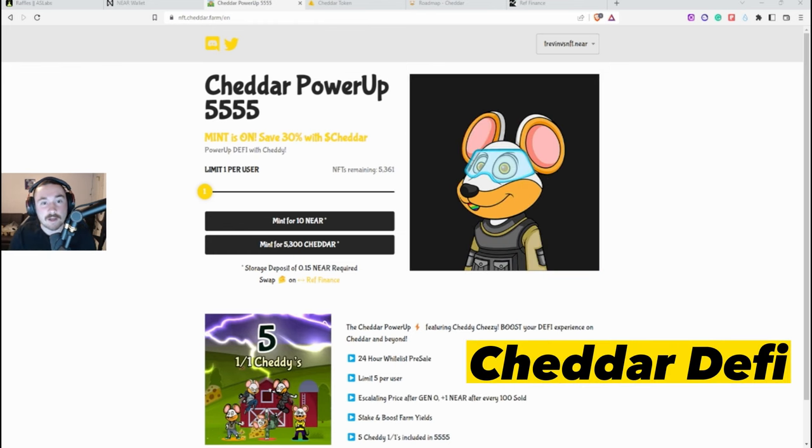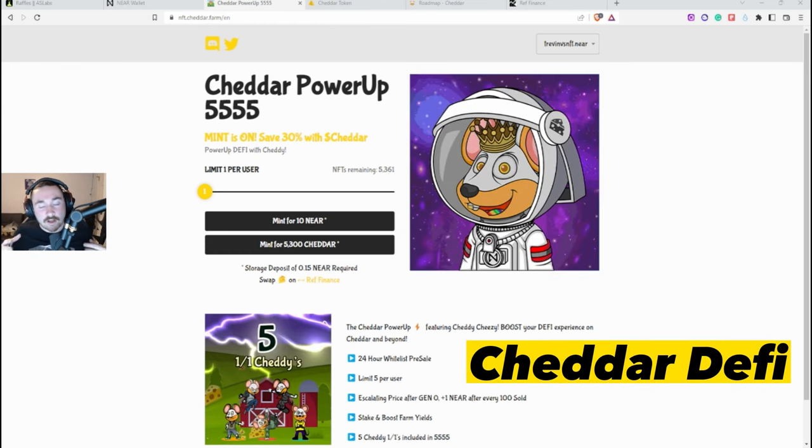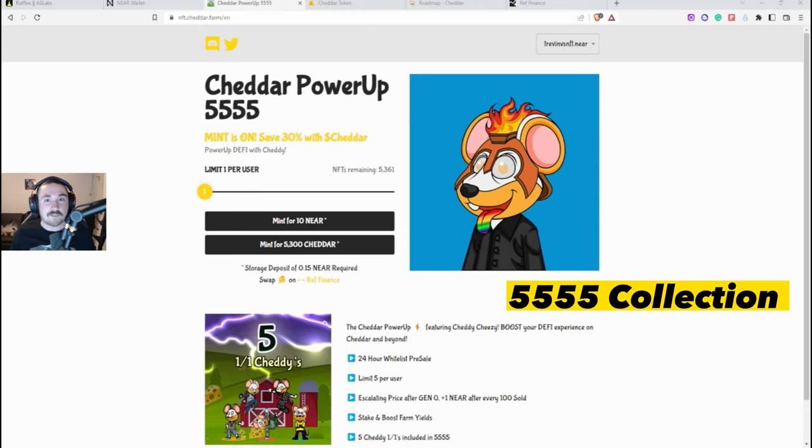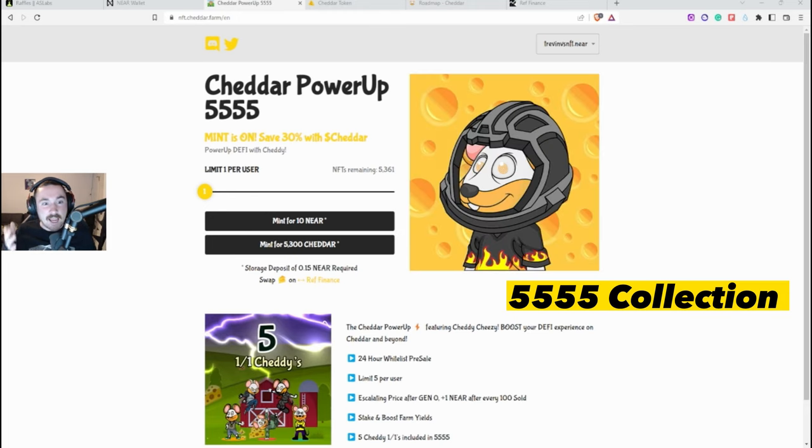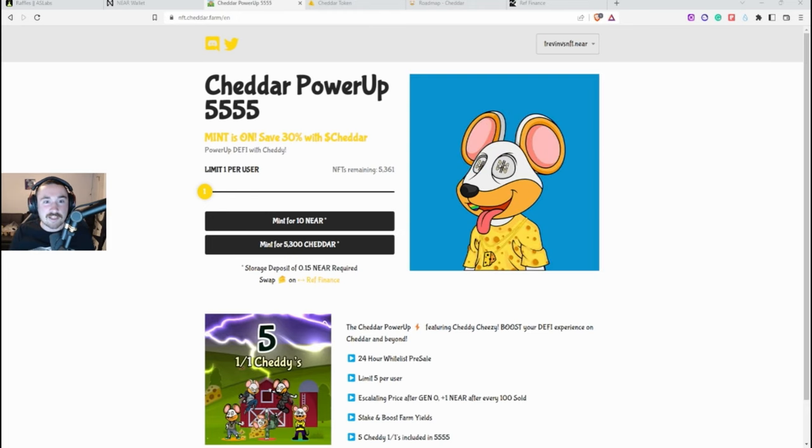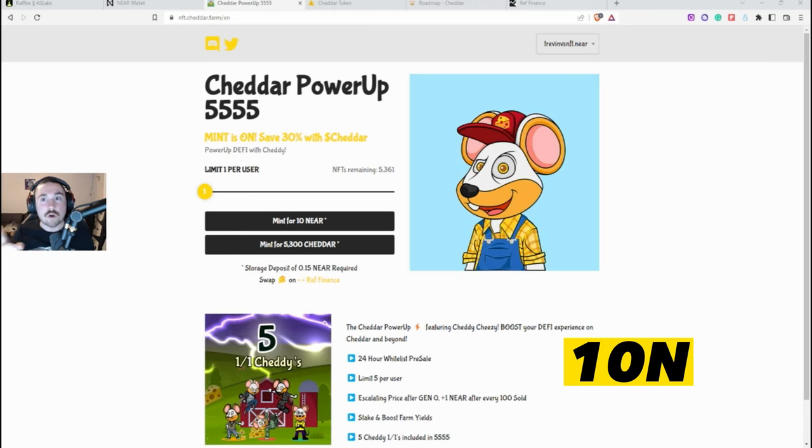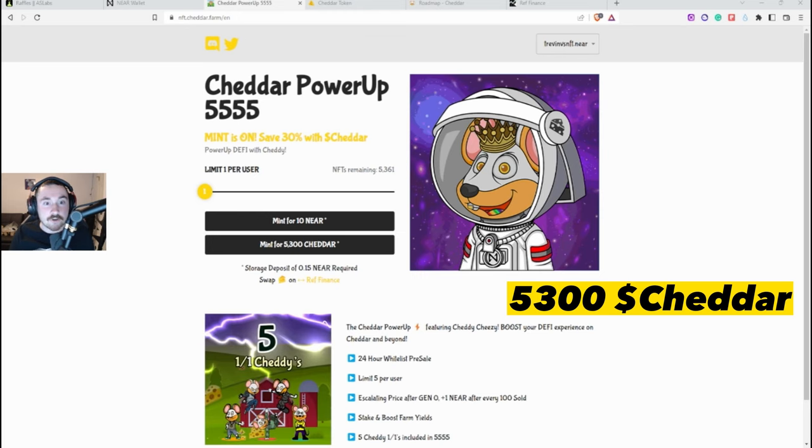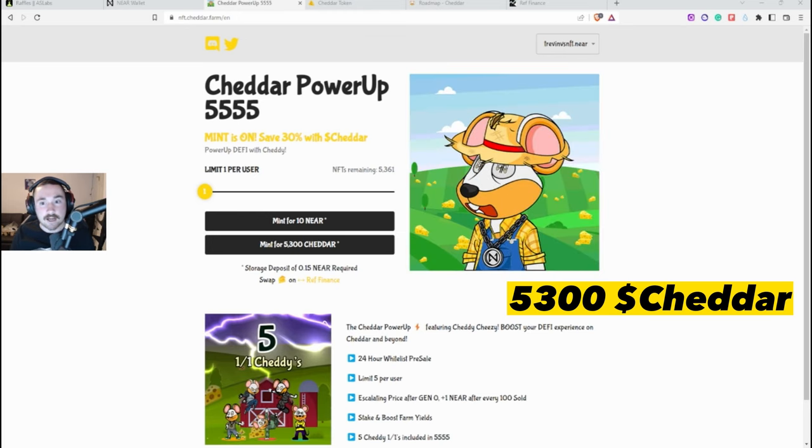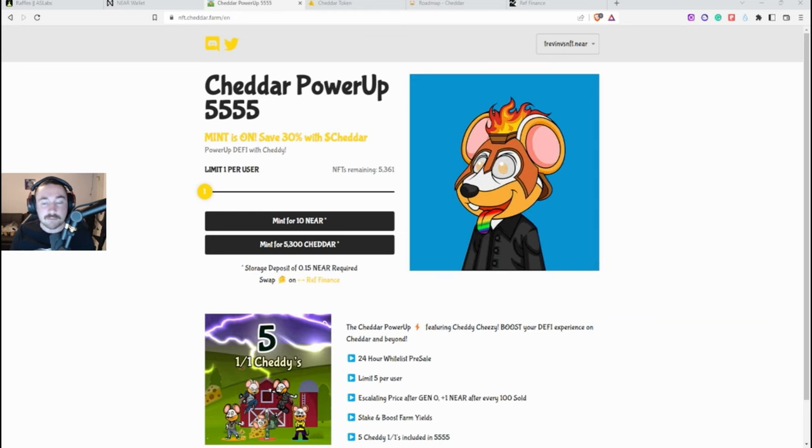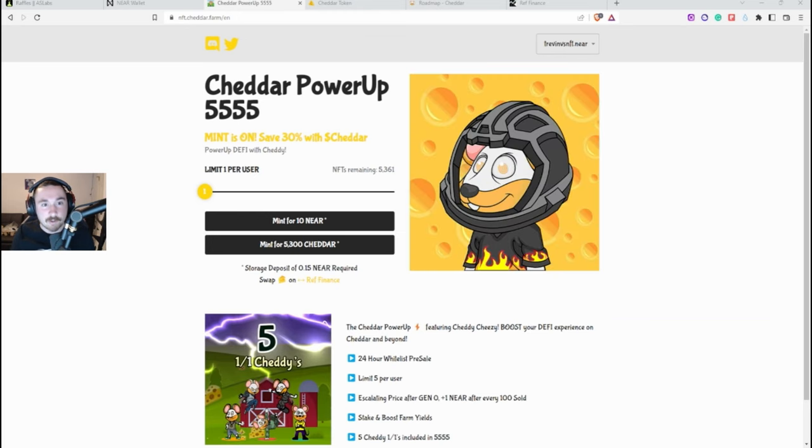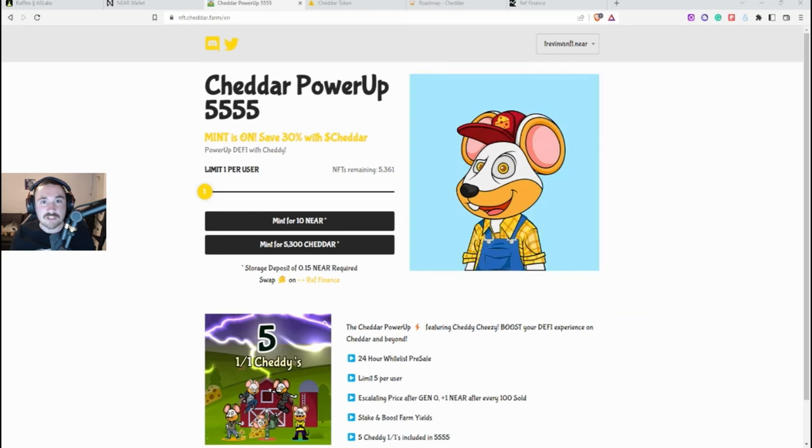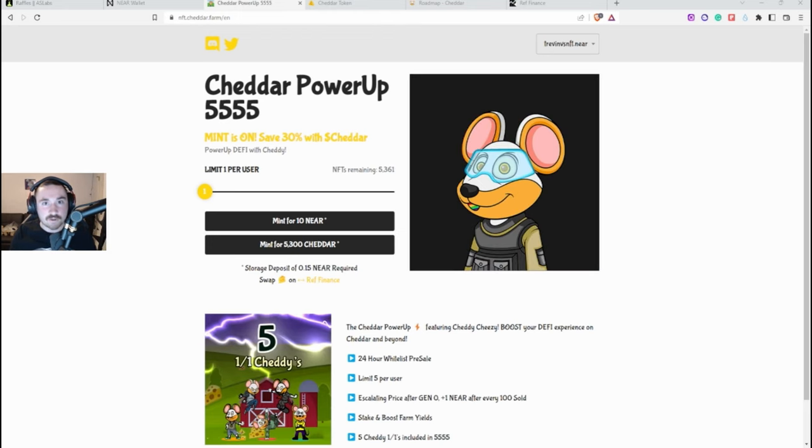So the project name is Cheddar Power Up and they are a collection of 5555 and they're minting for 10 SOUL, or if you go with their token, their cheddar LP or tokenomics, you're actually able to get it 30% cheaper which I will be doing.